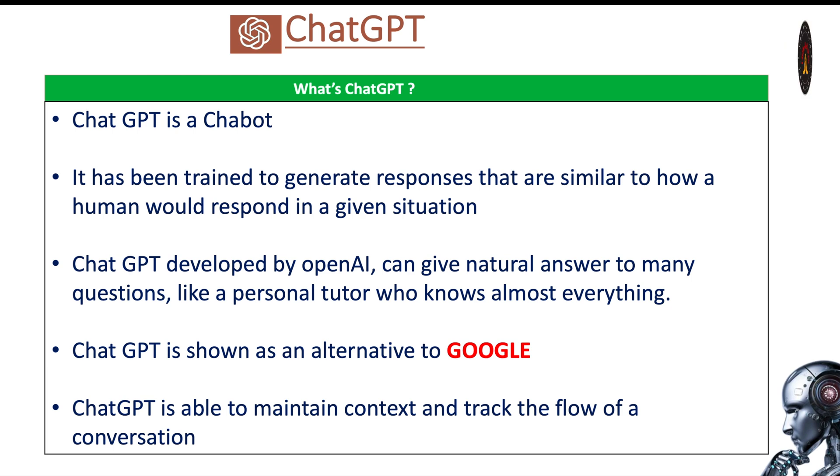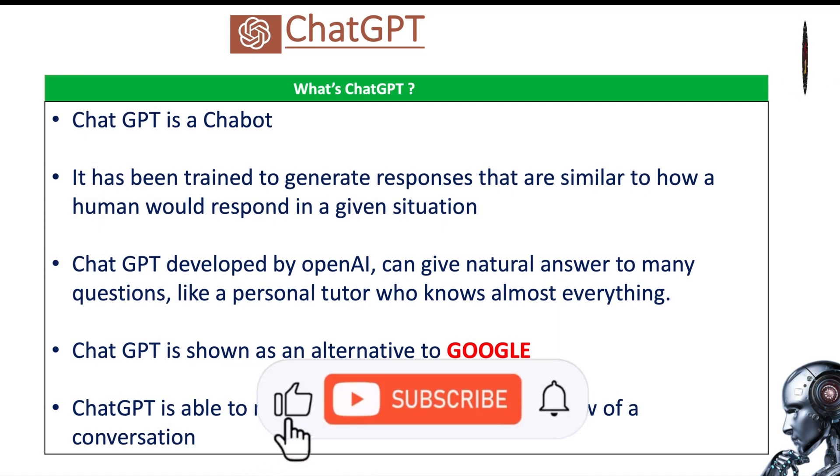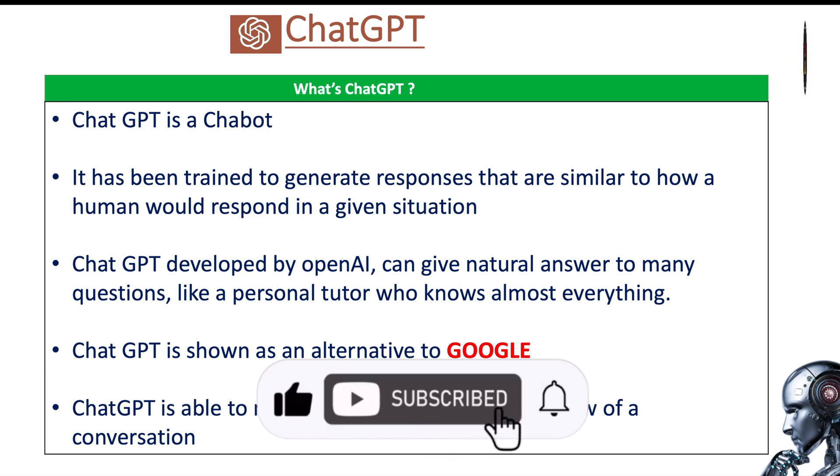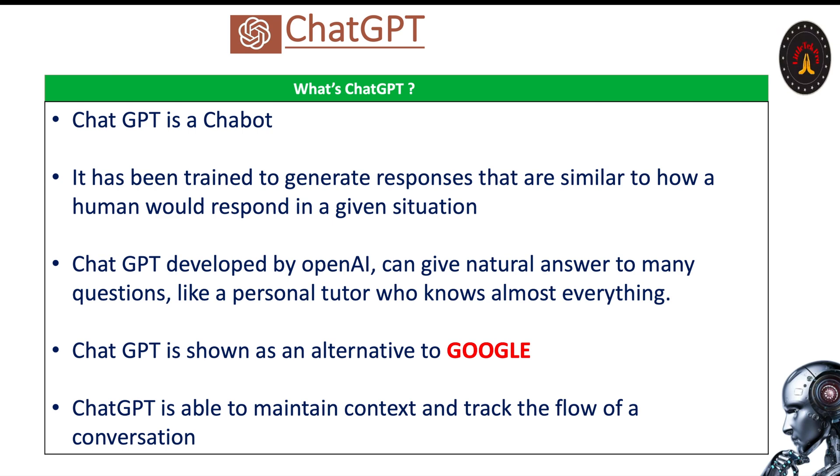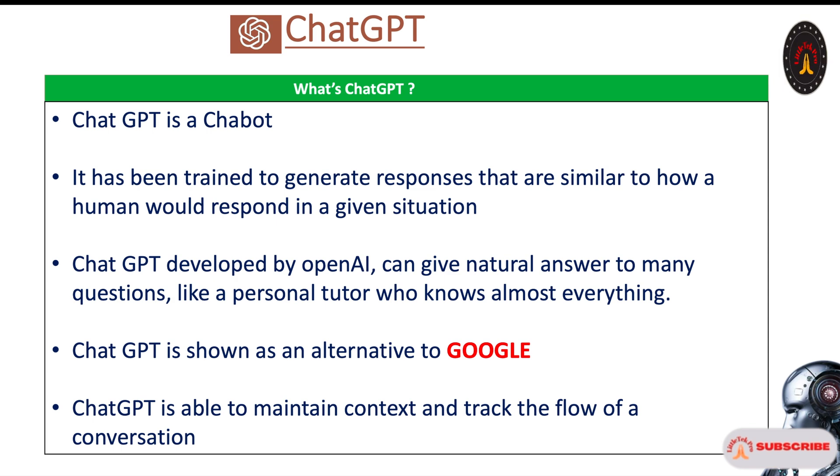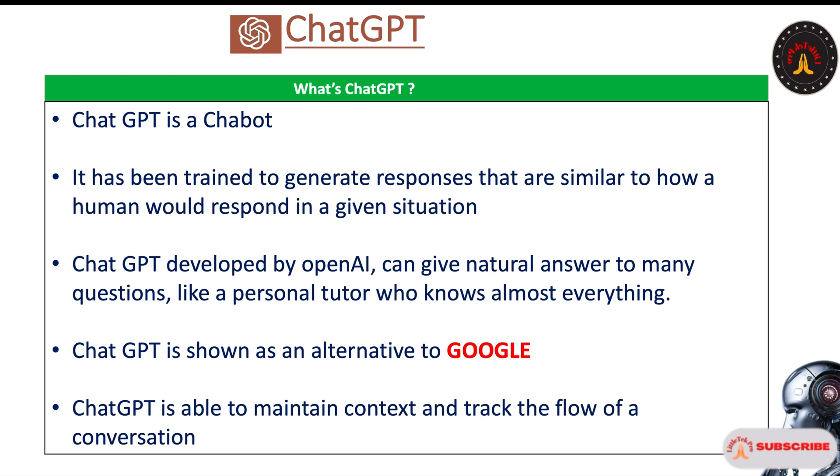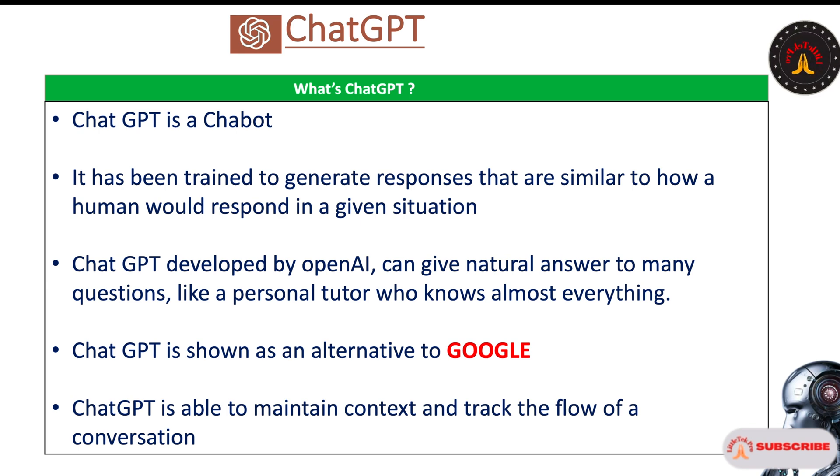So what is ChatGPT? It's a chatbot trained to generate responses similar to how a human would respond in a given situation. When you see it practically, you'll be amazed by seeing how it's responding, so fast and very accurate. ChatGPT is developed by OpenAI. It can give natural answers to many questions like a personal tutor who knows almost everything. It's shown as an alternative to Google and is able to maintain context and track the flow of a conversation.